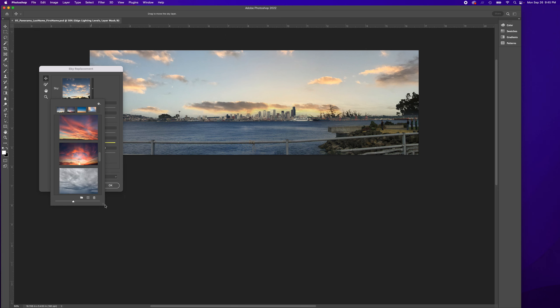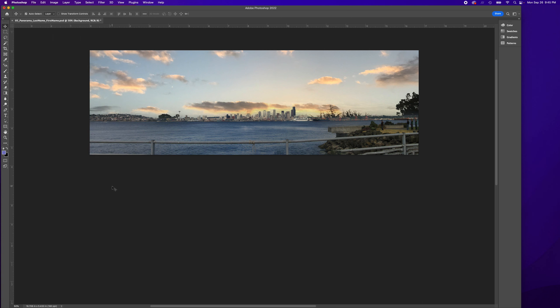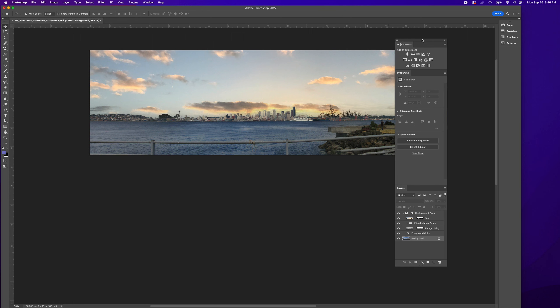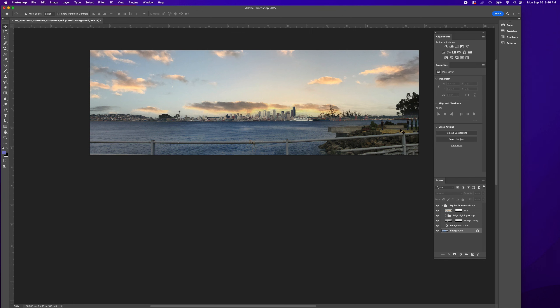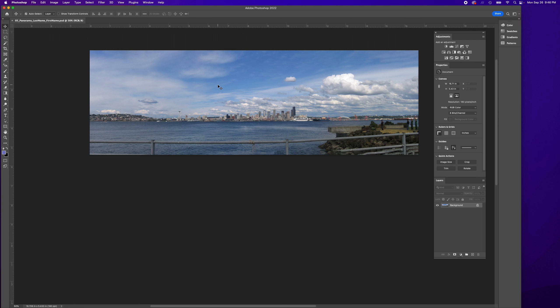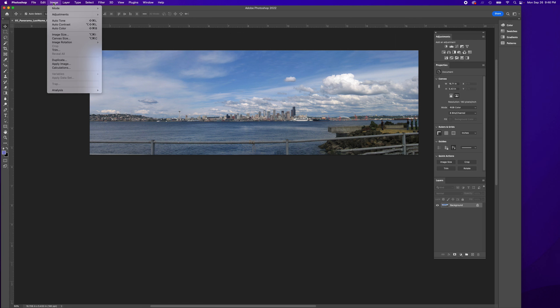Oops, I should have slowed down a bit because now it's a permanent thing. So I'm going to do Command+Z to undo it, and let's slow down. I'll go to Edit, Sky Replacement again.